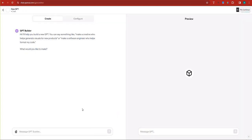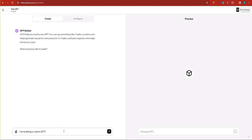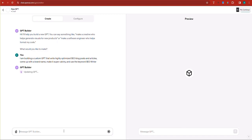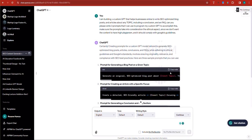I'll hit enter and let it generate the prompts. In the meantime, I'll go to the GPT Builder and say: I am building a custom GPT that writes highly optimized SEO blog posts and articles — come up with a brand name, make it super catchy, and use the keyword 'SEO Writer.' I wanted to integrate 'SEO Writer.' I could name it 'Einstein SEO Writer,' but that would likely be copyrighted and they wouldn't allow me to publish it.